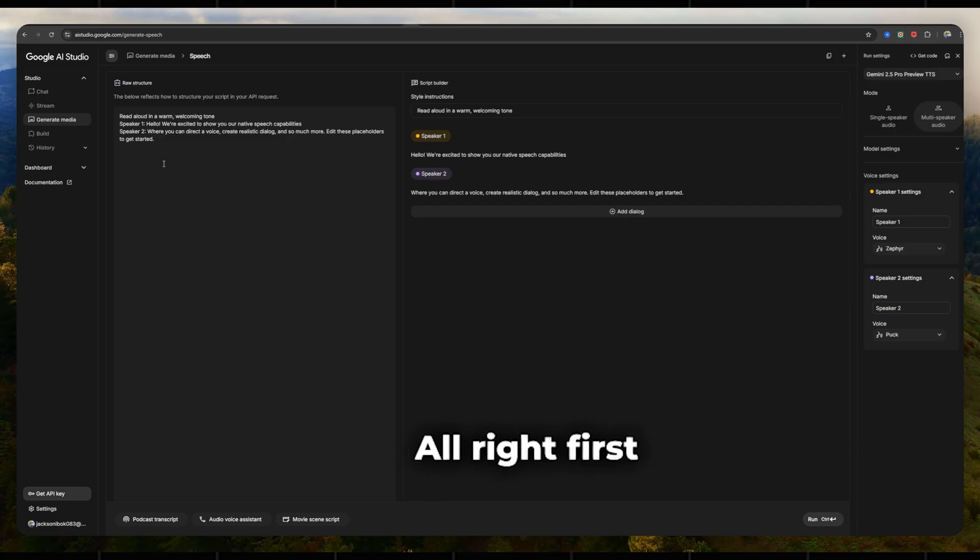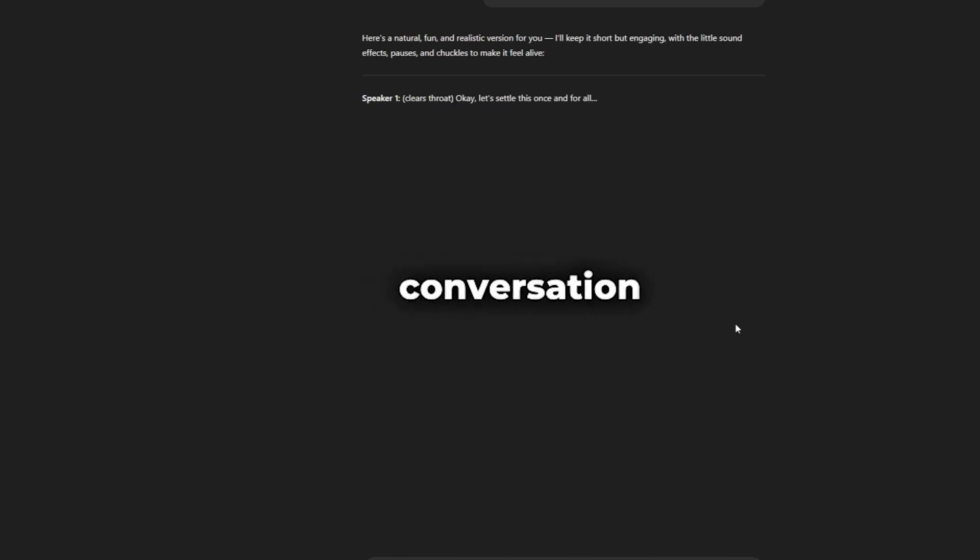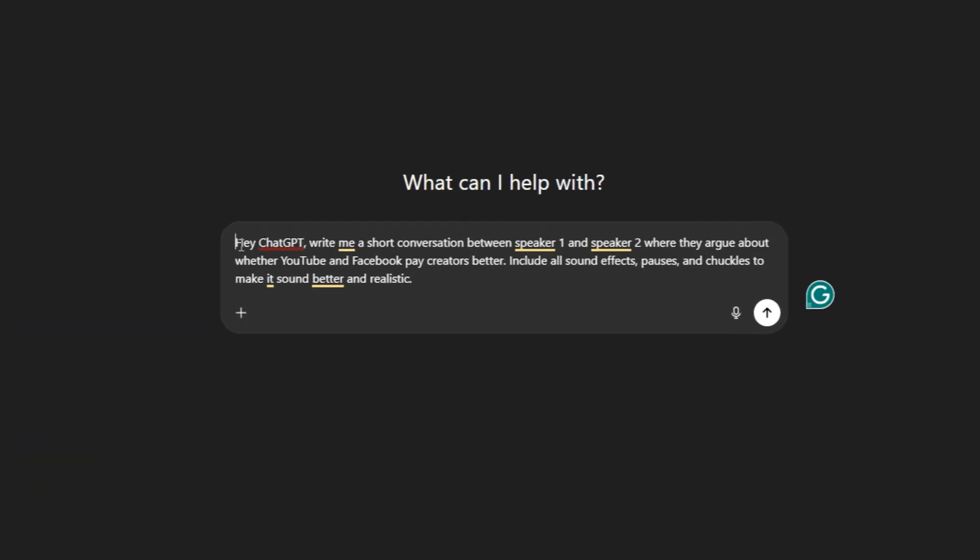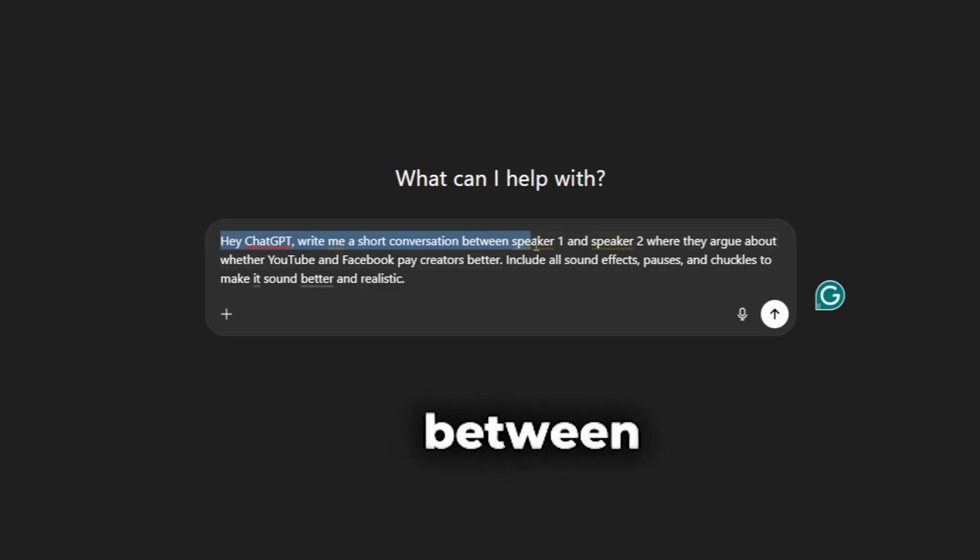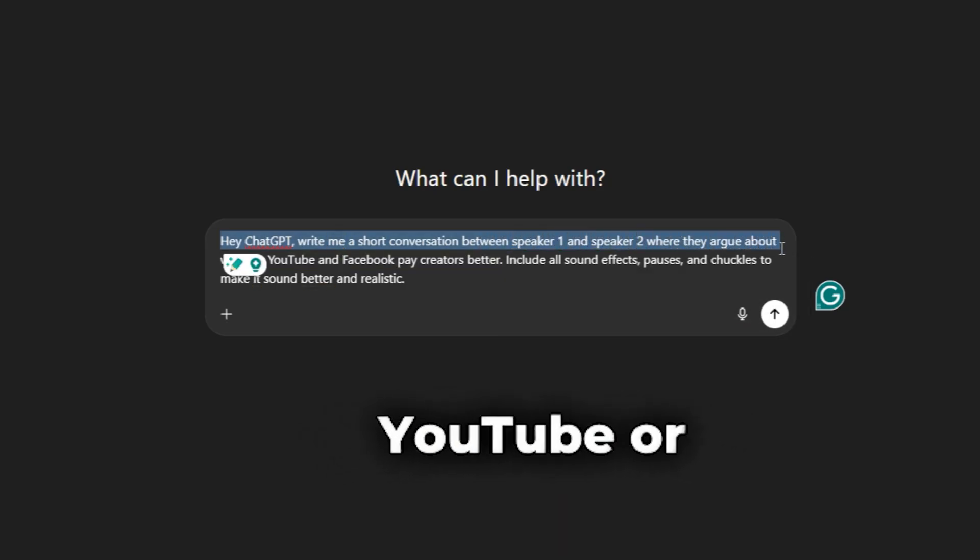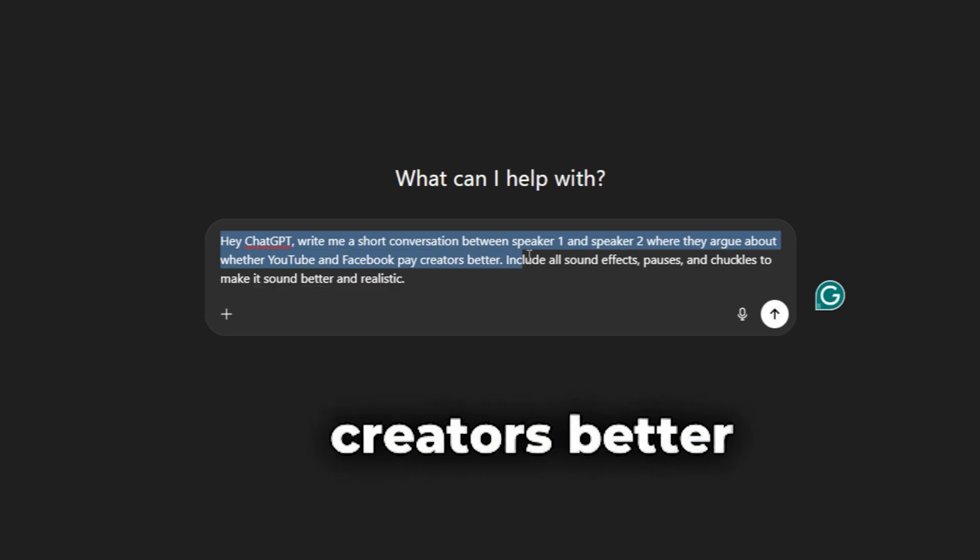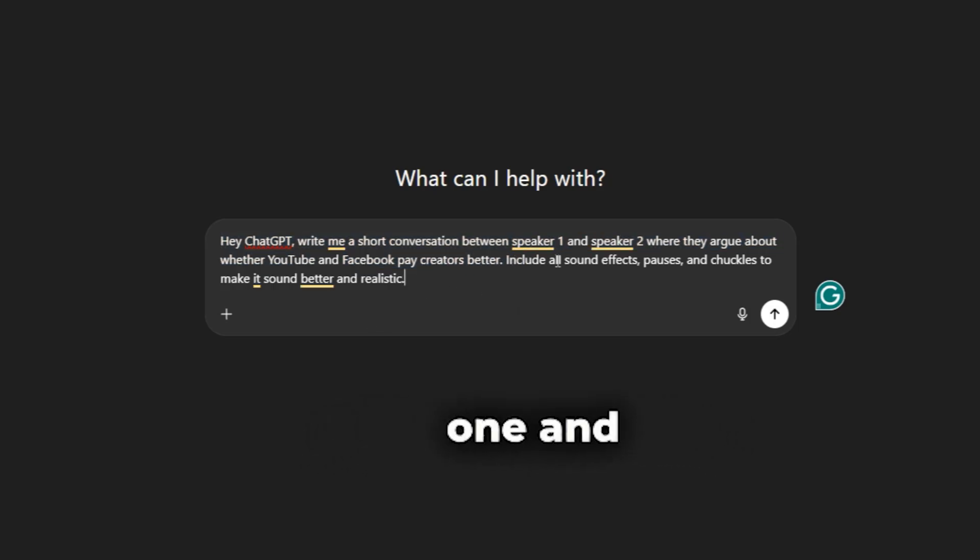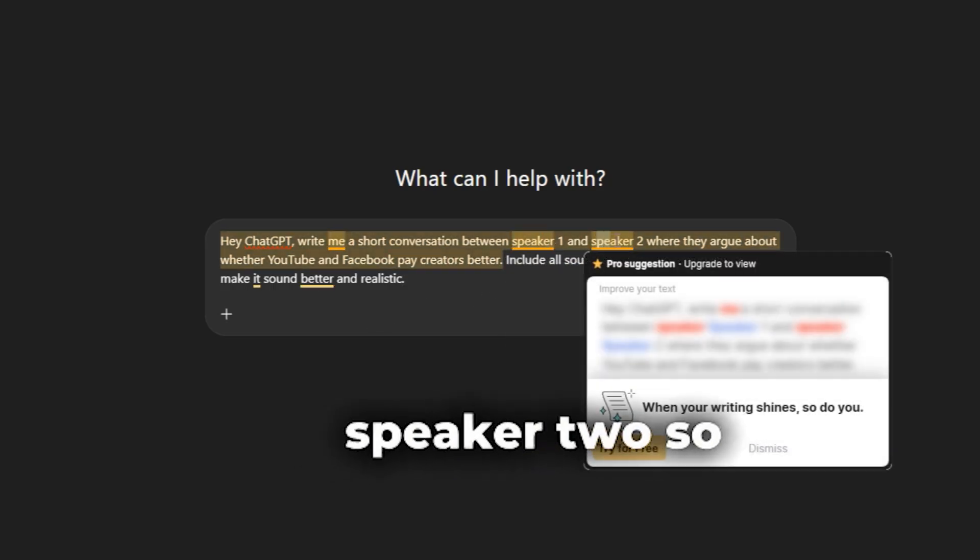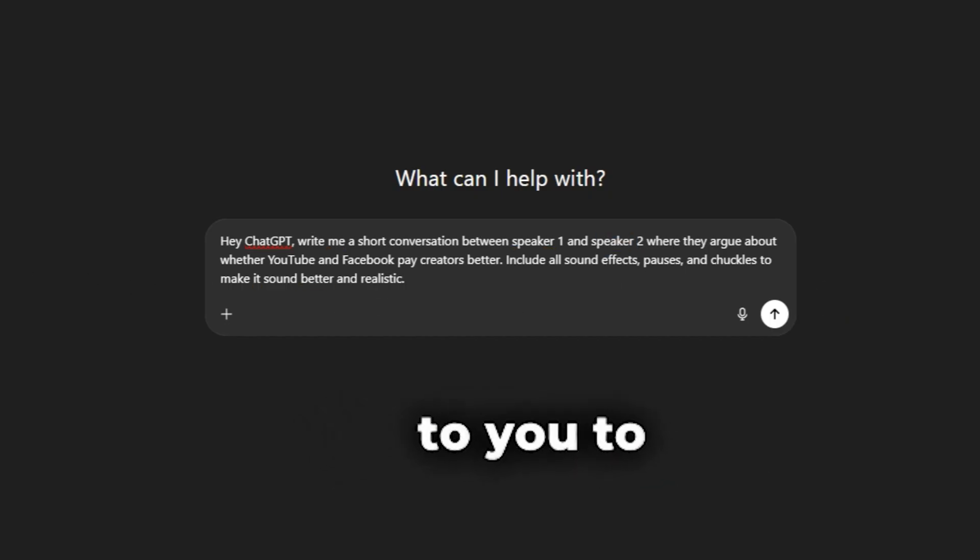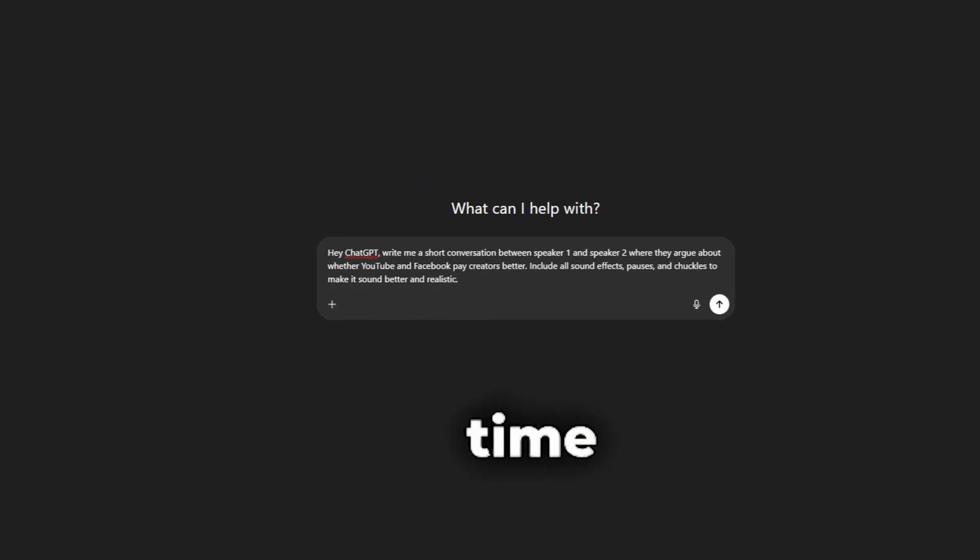All right, first things first, we need a conversation. And for that, who better to help us than ChatGPT? You can literally just type in, hey ChatGPT, write me a short conversation between speaker one and speaker two, where they argue about whether YouTube or Facebook pays creators better. Note, always write speaker one and speaker two, so it will help the platform I'm about to reveal to you to detect the voices in real time.